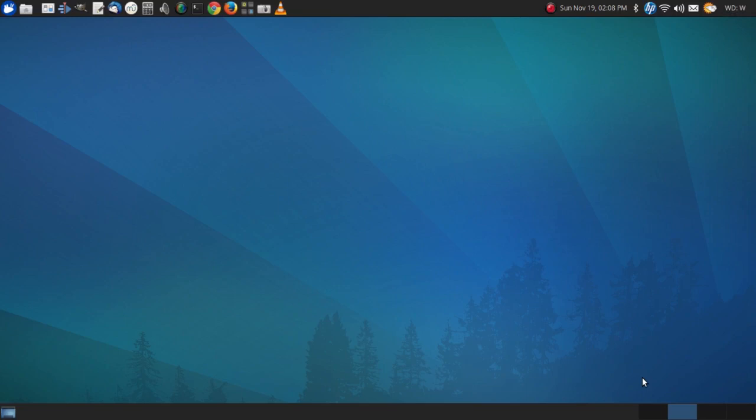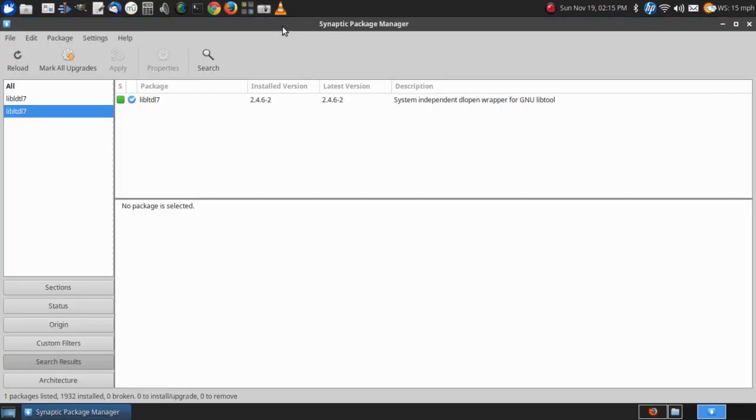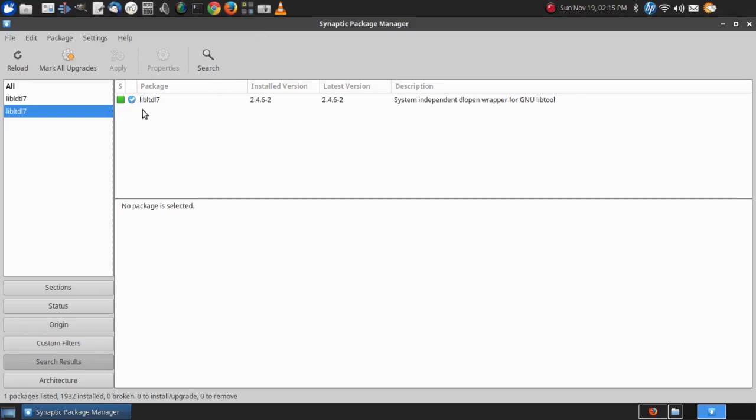This is what happened. Now this is Synaptic Package Manager. The drill is that you should first install sane utilities which I did, and you should check to see if you have this package libltdl7 and as you can see here that's installed.